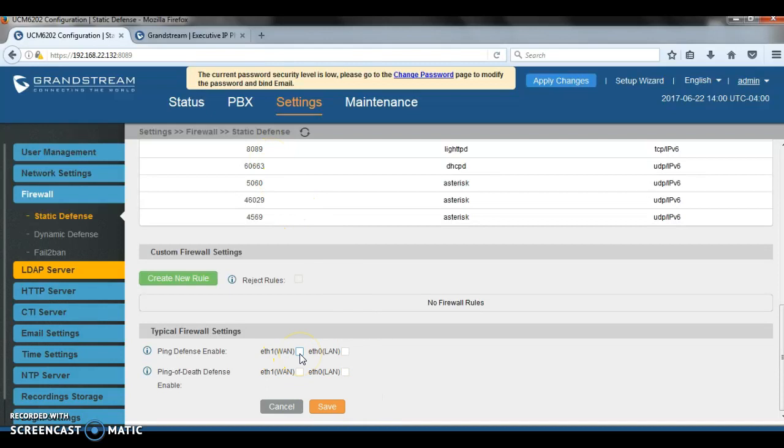Let's start with ping defense enabled. So once enabled, the ICMP response will not be allowed to ping request. That means you're not going to be able to ping the UCM. This is useful in some cases where you see that a lot of people are pinging the UCM. Just go there and check that one so that the UCM will not respond to those ping messages.